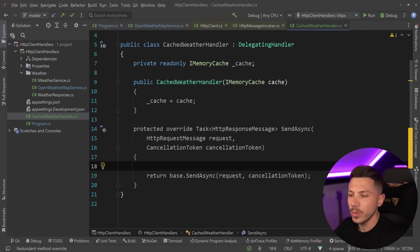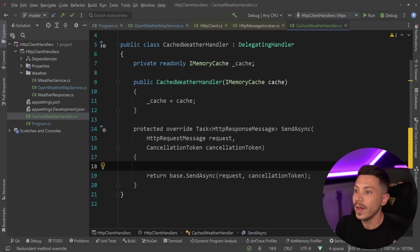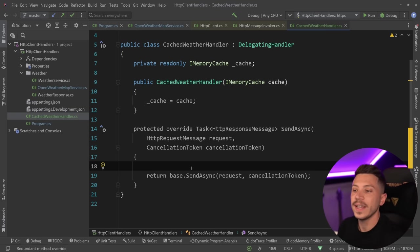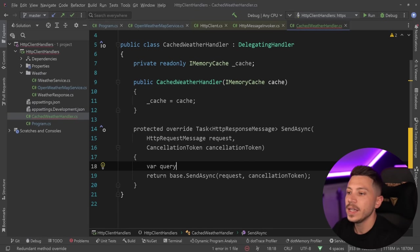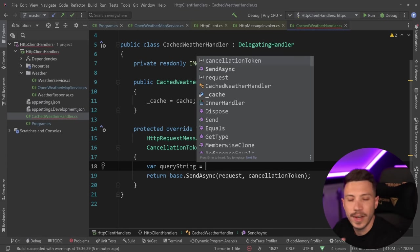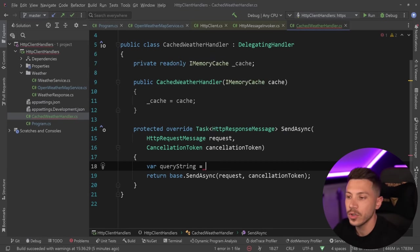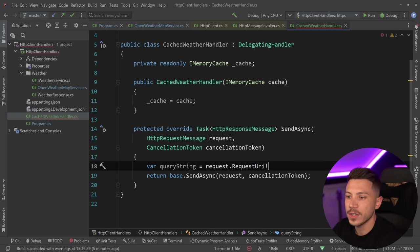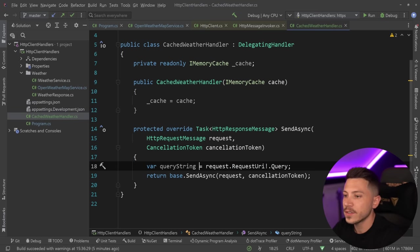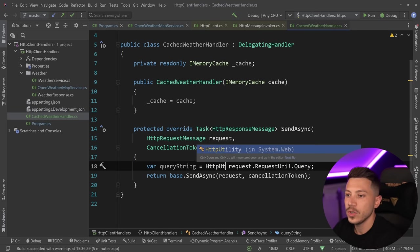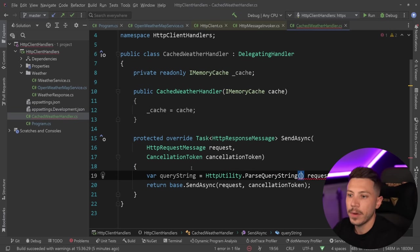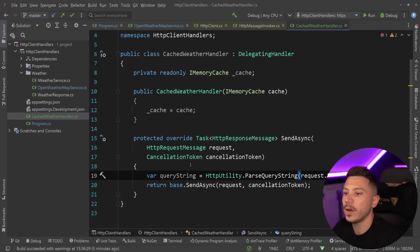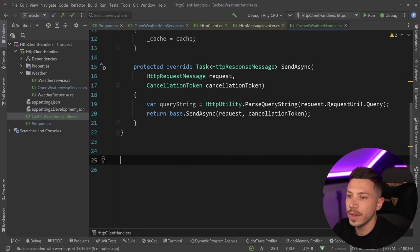The way this would work is basically like a filter in ASP.NET Core or a middleware. Since I have access to the request itself, I can say grab the query string because I need to find a way to distinguish where this request is going to. I'm going to say request.requestURI.query, and I want to parse that. So I'm going to say HttpUtility and then parse query string.